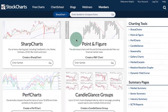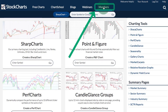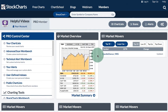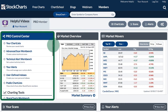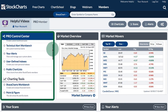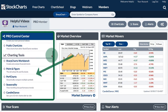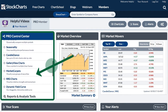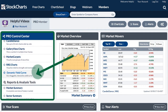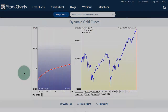You can also access the dynamic yield curve from the members page by clicking that link at the top. On the left you have your control center, and if you scroll down you'll see charting tools and at the bottom you will see the dynamic yield curve.